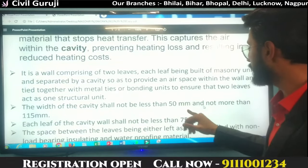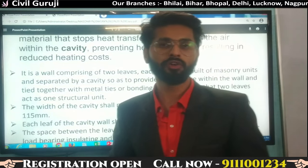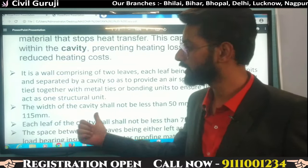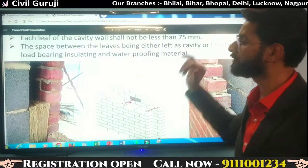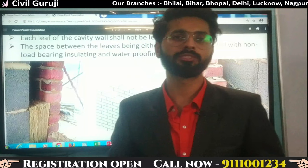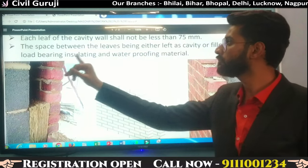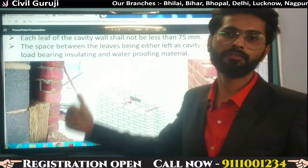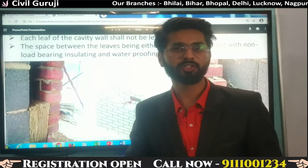The width of the cavity shall not be less than 50 mm and not more than 150 mm. The cavity wall is constructed excluding the leaves — so the cavity width should range between 50 mm and 150 mm. The space between the leaves can either be left as a cavity or filled with a non-load-bearing insulating or waterproofing material, so that thermal energy will not be transferred through its molecules.